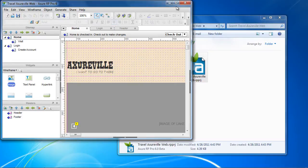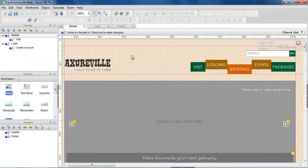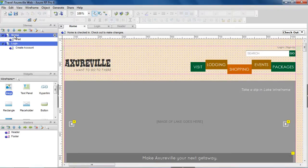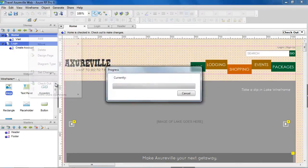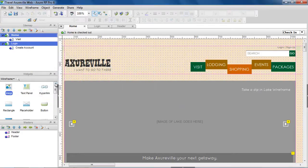You will notice a number of changes to the actual RP environment. The icons next to the pages in the Sitemap pane and the masters in the Masters pane show if you have the page or master checked out. To make changes to a page, master, or project property, the item needs to be checked out in your local copy.